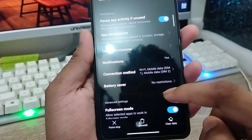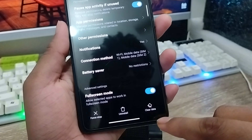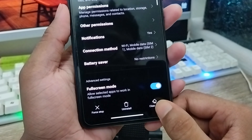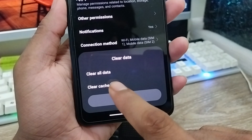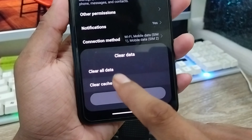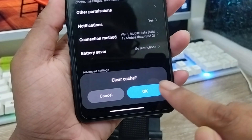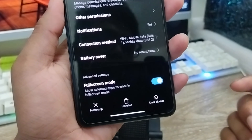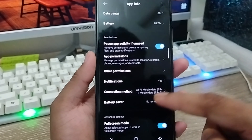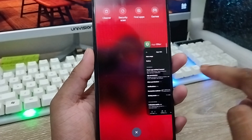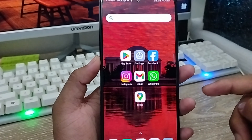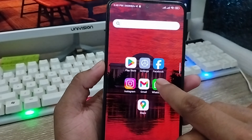Go back, then tap 'Clear Data' and tap 'Clear Cache'. Tap OK to confirm — you're all done with that step.